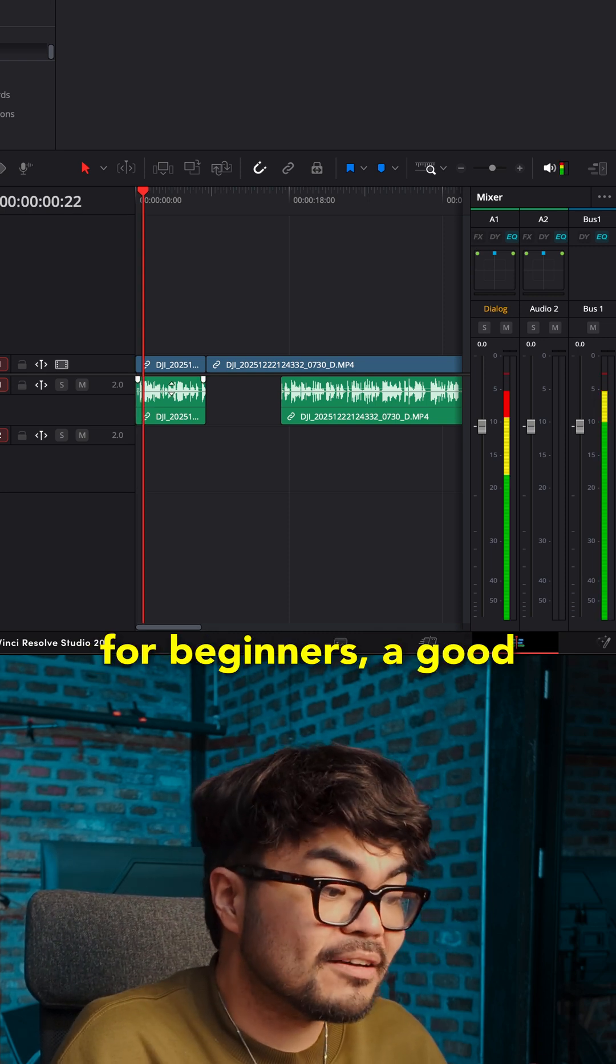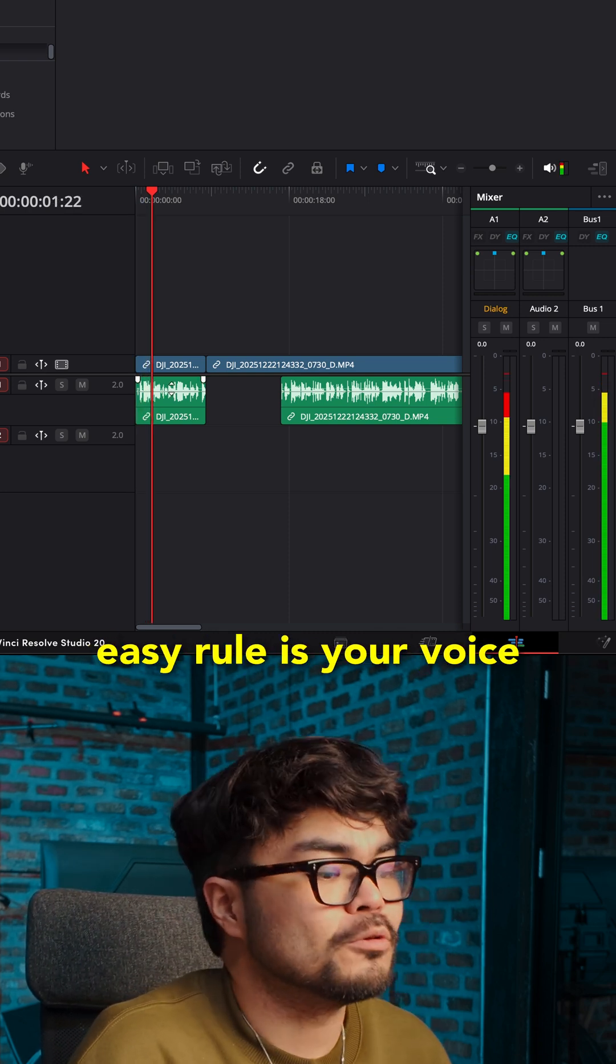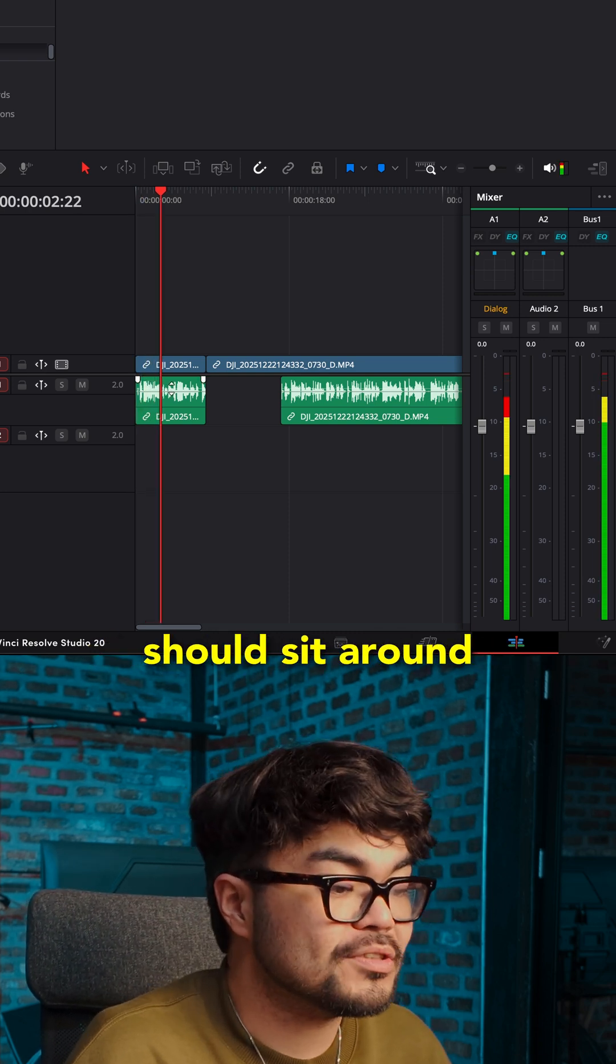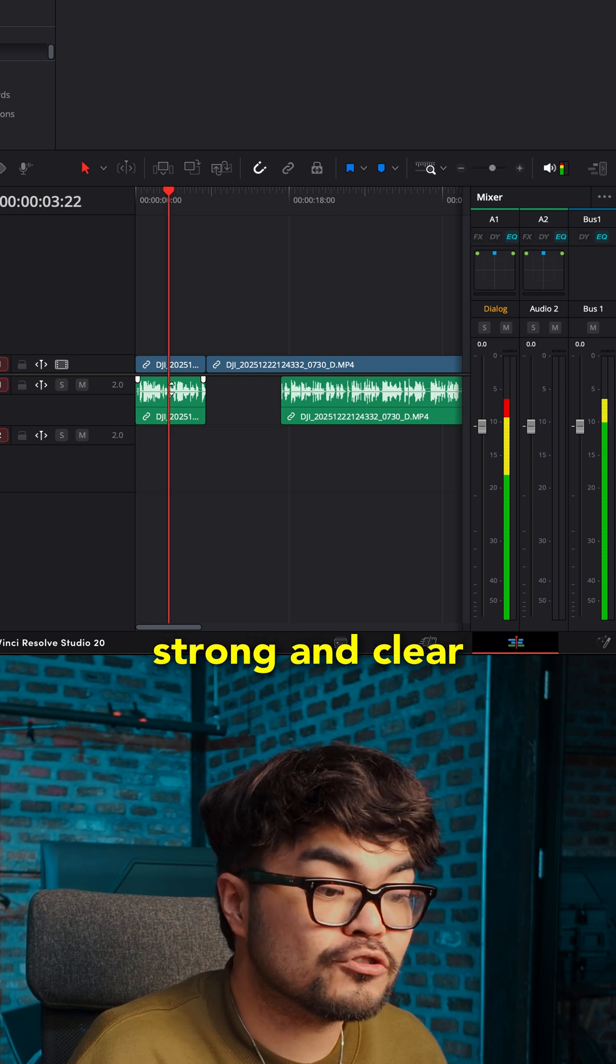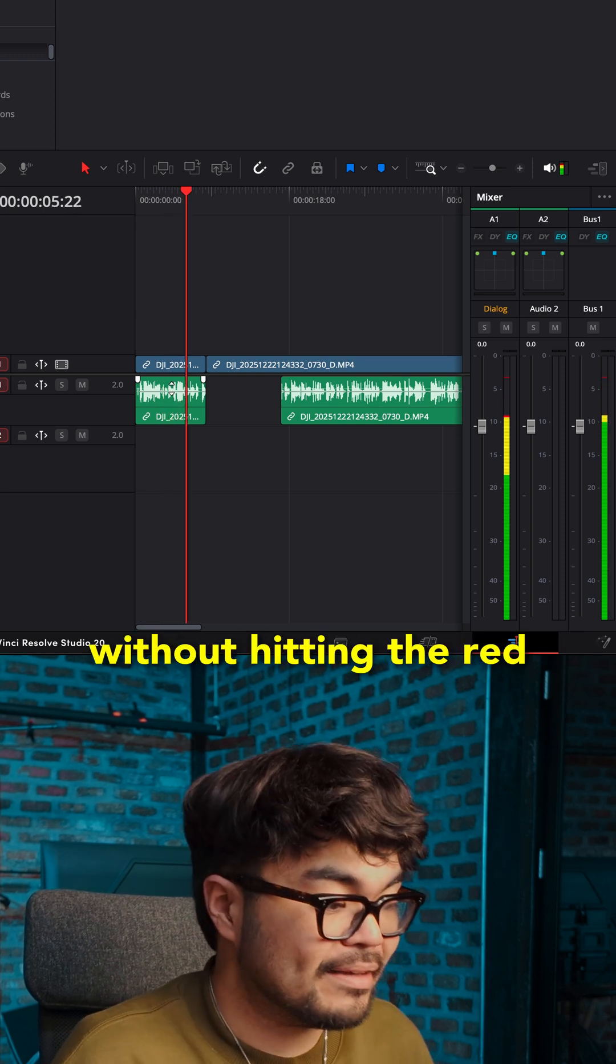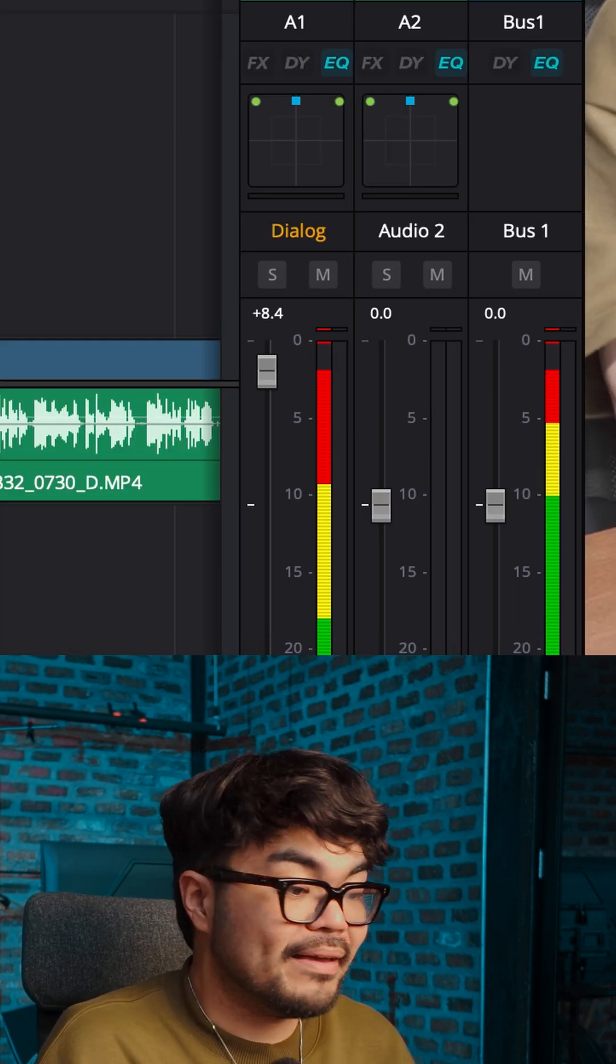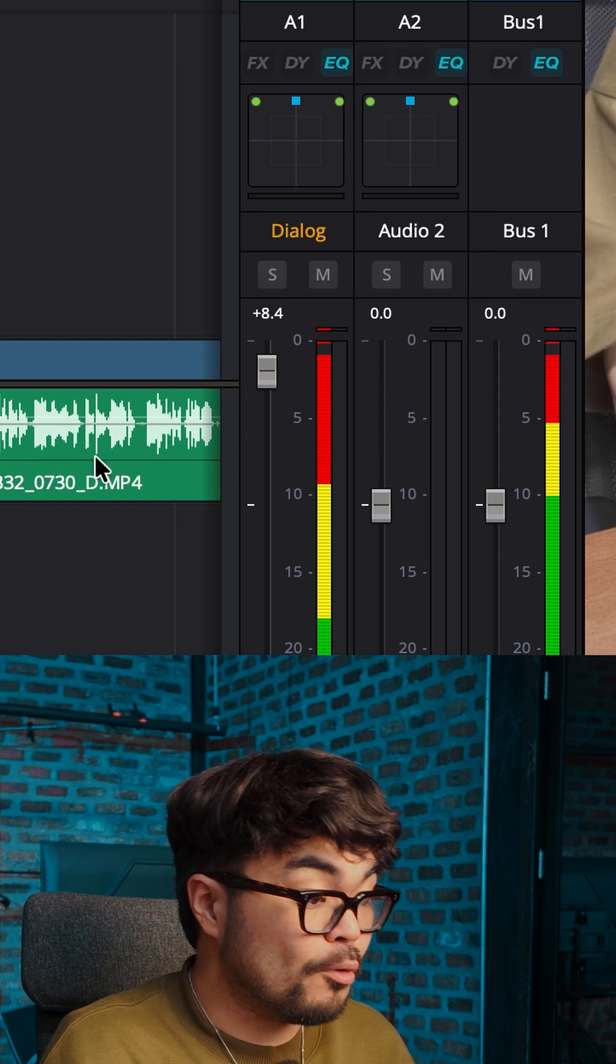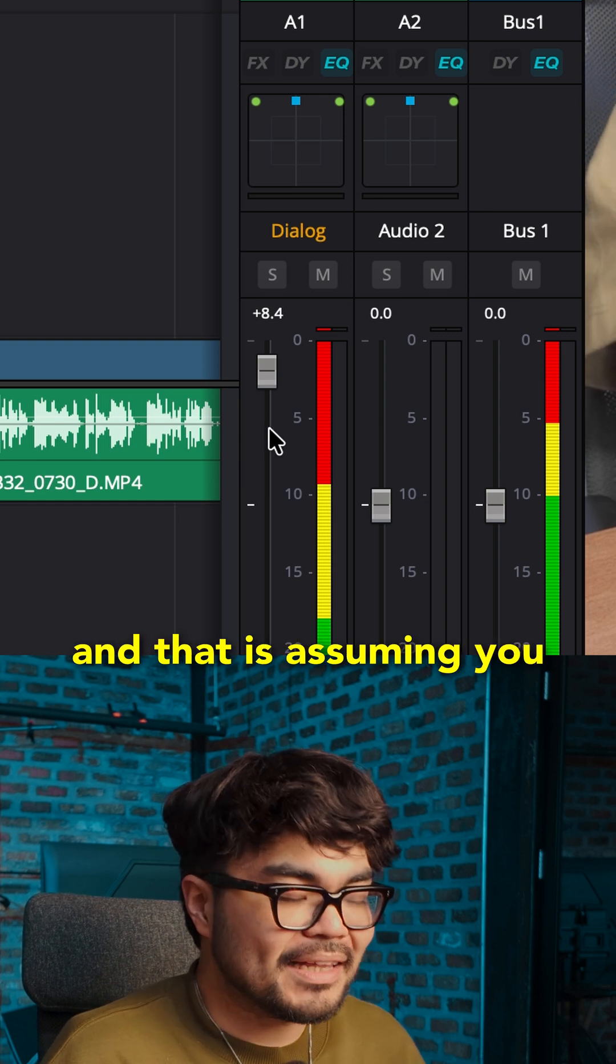For beginners, a good easy rule is your voice should sit around strong and clear without hitting the red. If it's peaking into red, it's too loud. Pull it down.